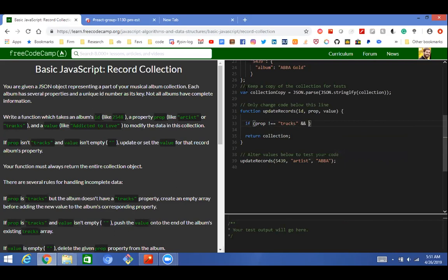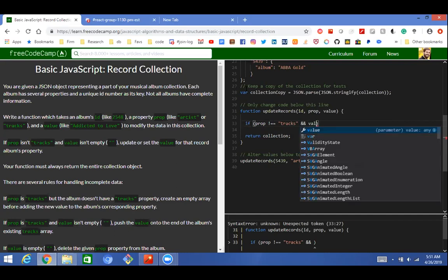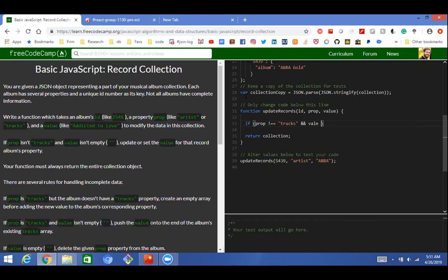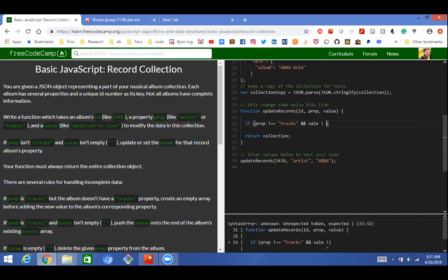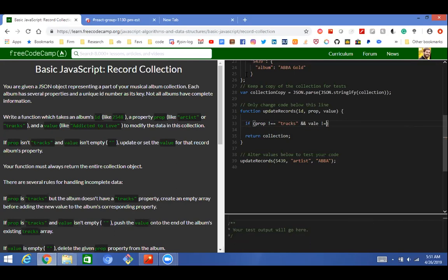And... value is not empty. Yeah, that's good. Okay, and then update or set the value for the record album's property.